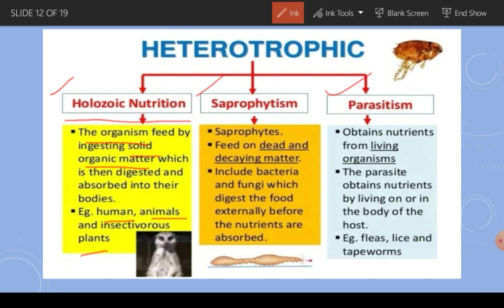In saprophytism, organisms known as saprophytes take their nutrition from dead and decaying organic matter. This includes bacteria and fungi. In parasitism, organisms derive their nutrition from the body of other living organisms, called the host. Such organisms are known as parasites and their mode of nutrition is parasitism. A common example is lice.